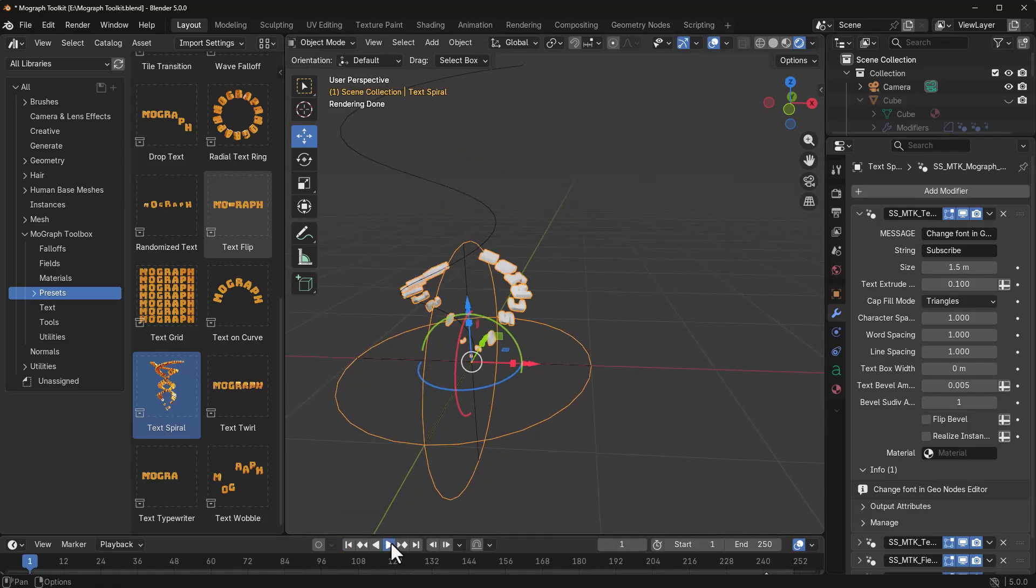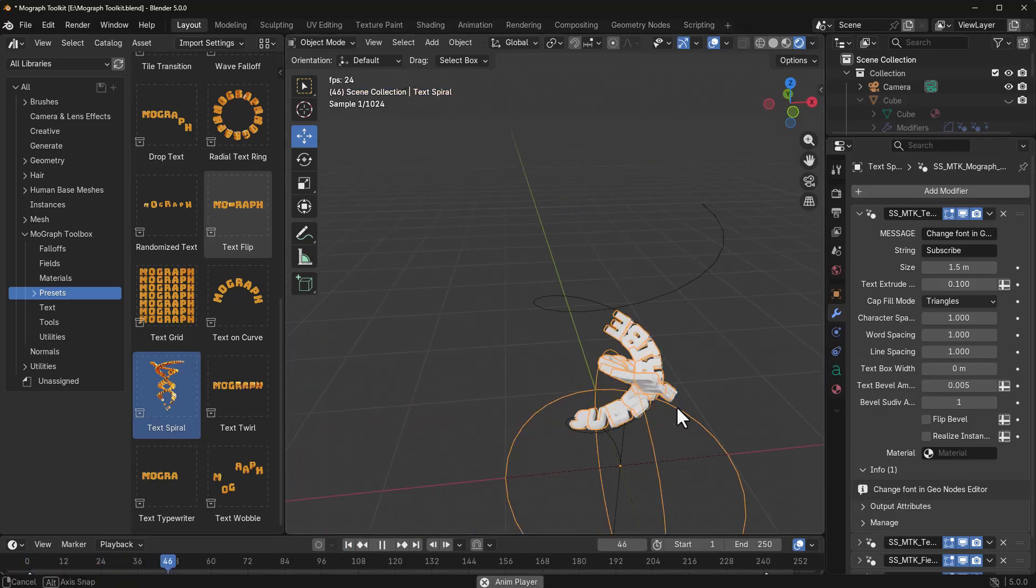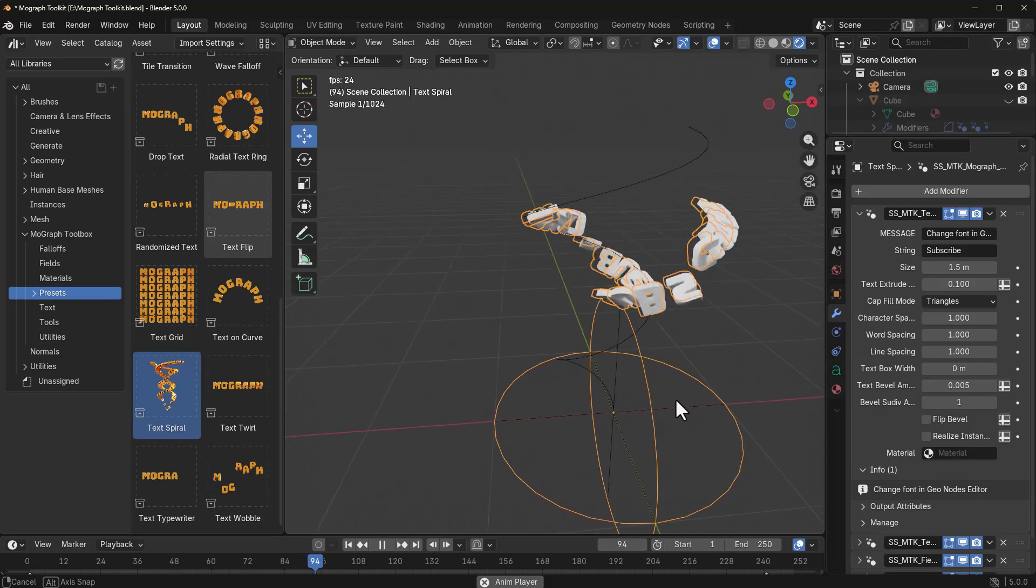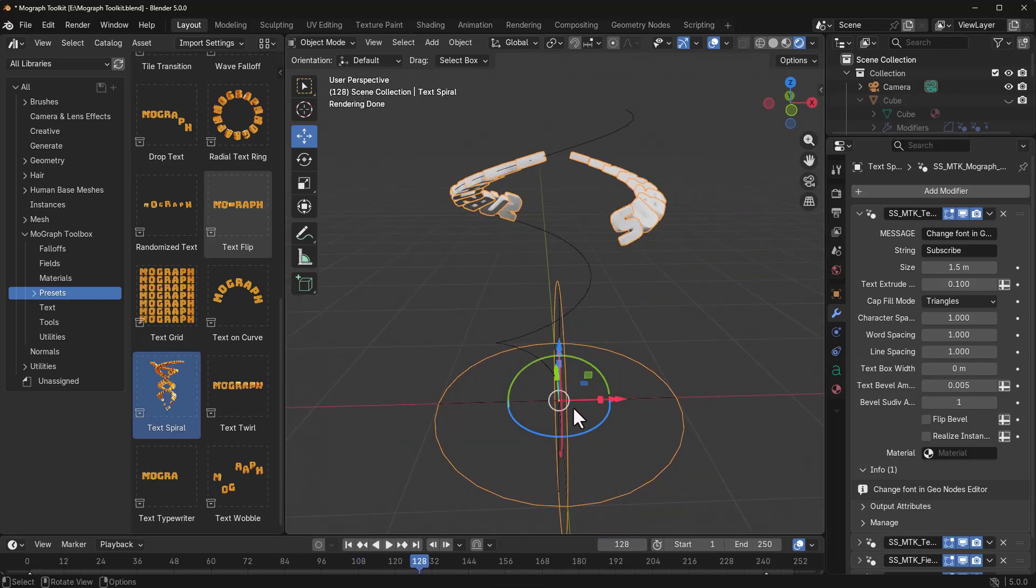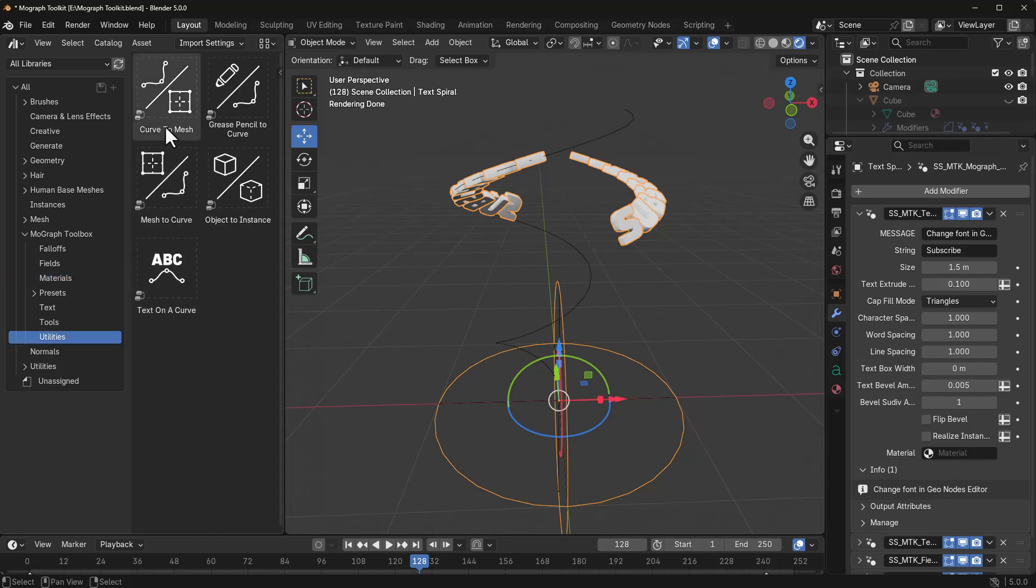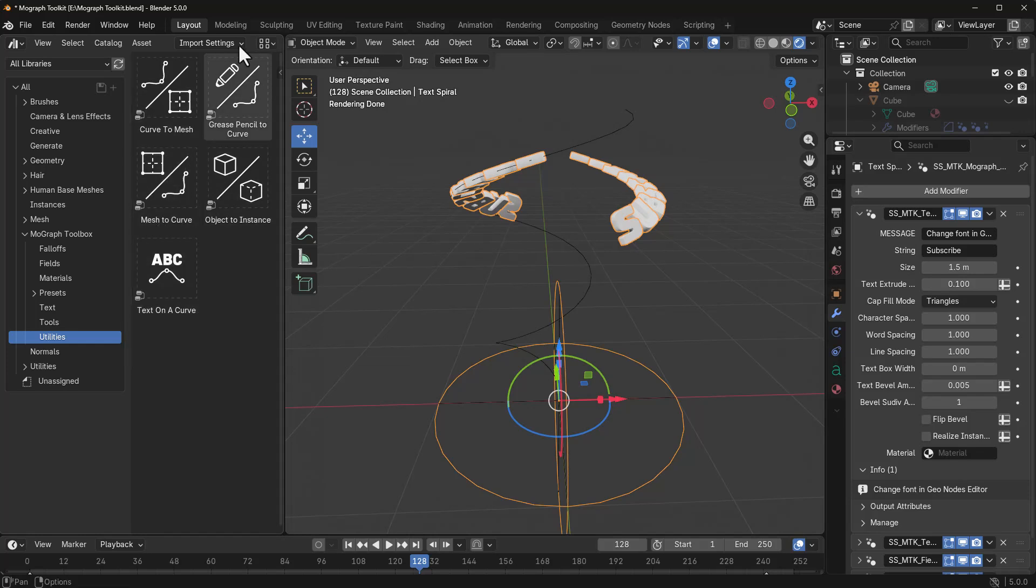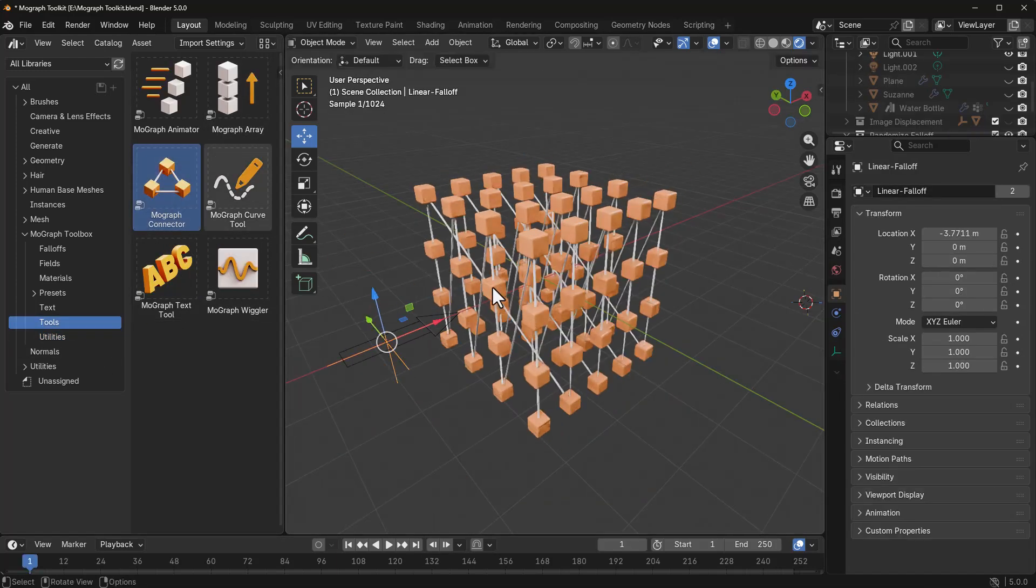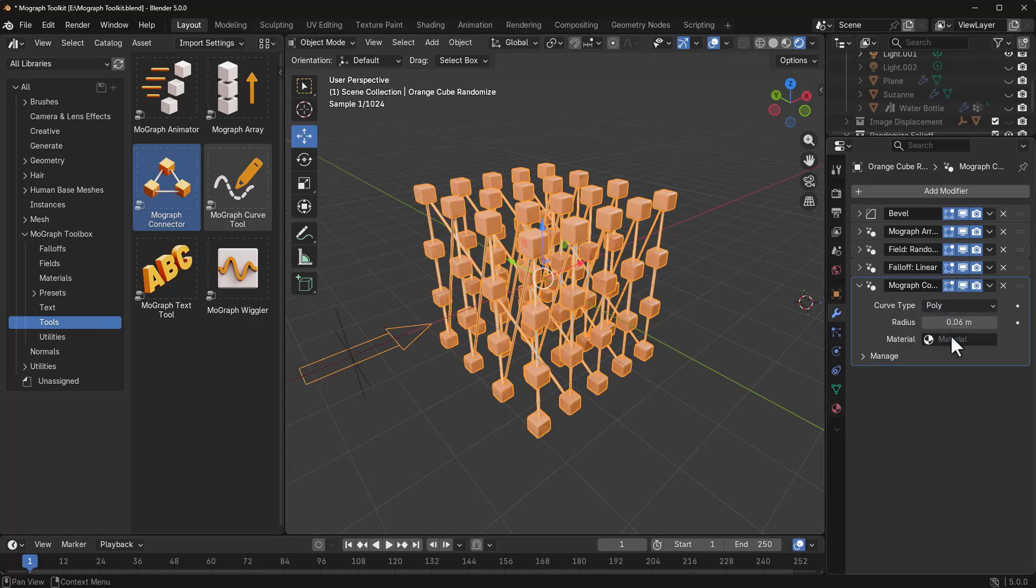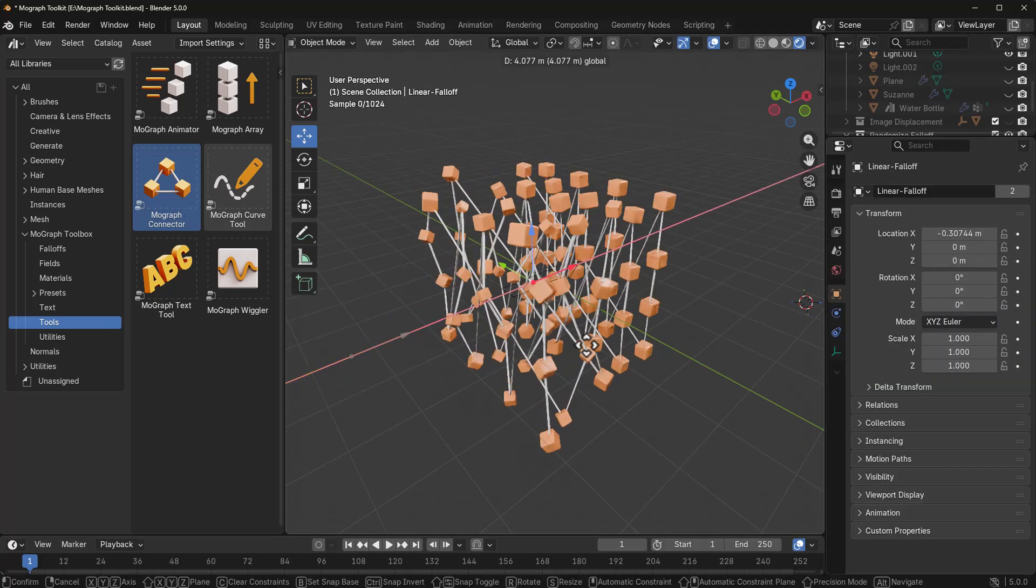And if you press the playback button, you'd now notice that we have that happening, which is really good. In terms of materials, there's already a material node here. And you'd also find a couple of cool utility nodes as well, which you can use to do stuff from curve to mesh, grease pencil to curve, object to instance, text on a curve, and also mesh to curve. All of these alongside all the beautiful tools that you have here, which includes the MoGraph connector for adding those interesting connector lines across your entire motion graphic elements.